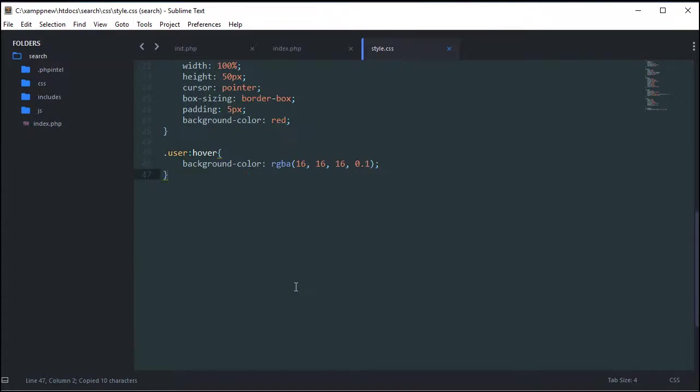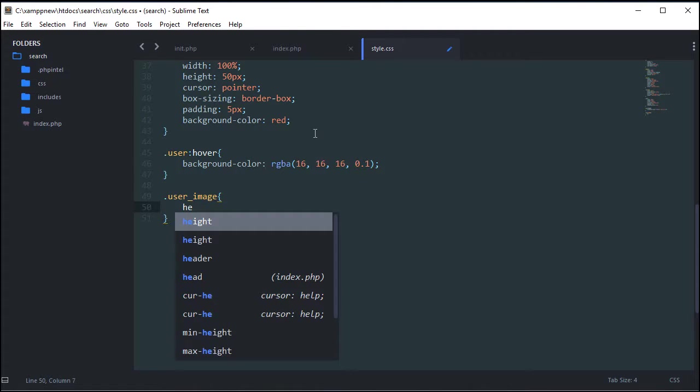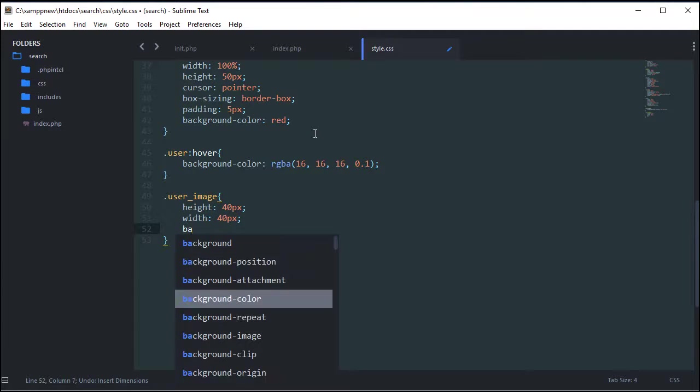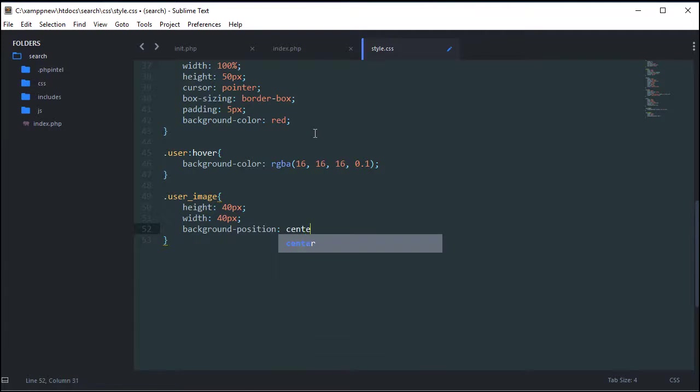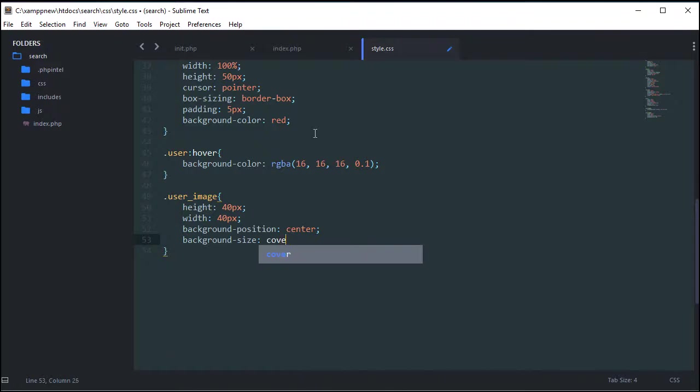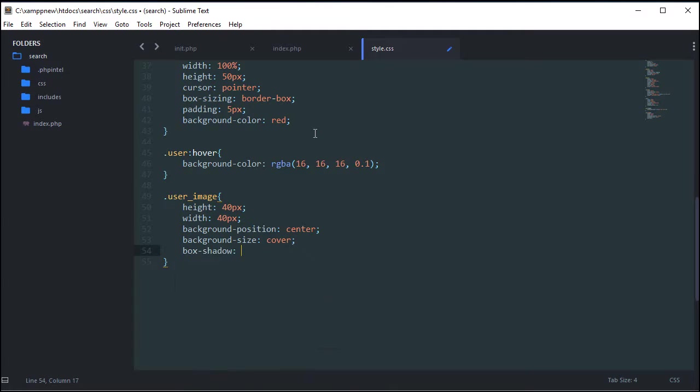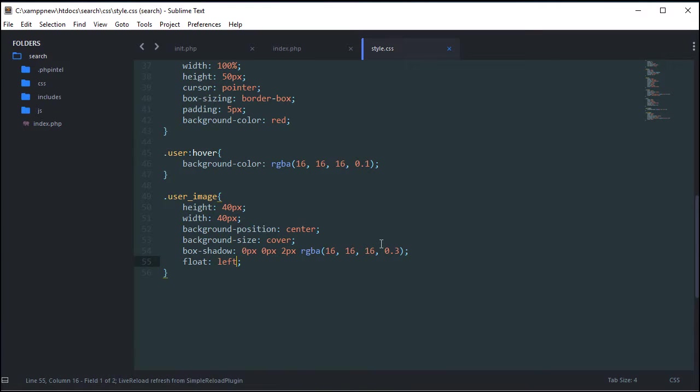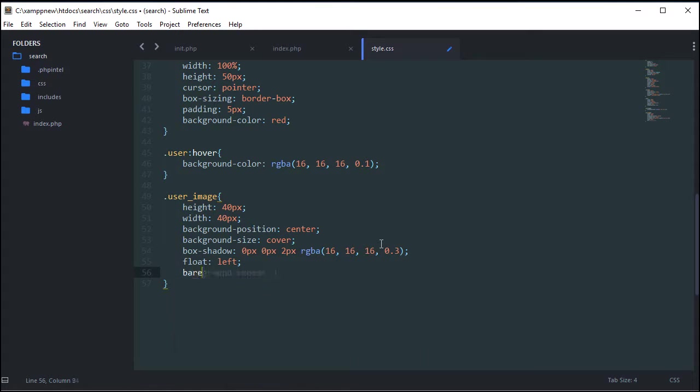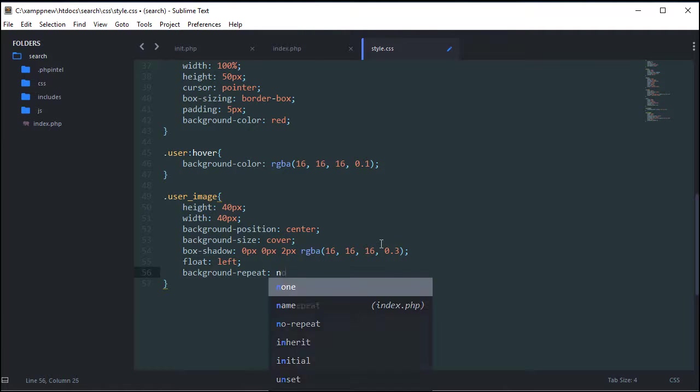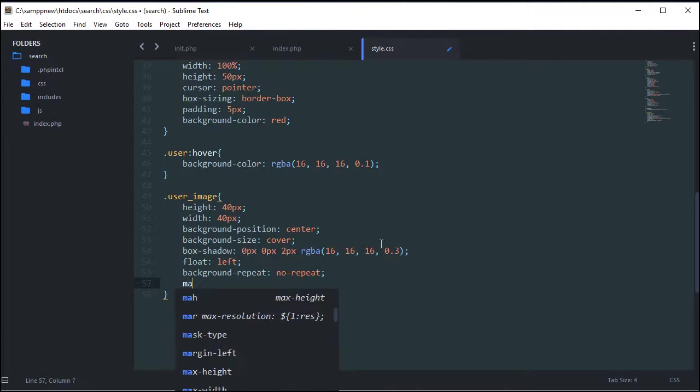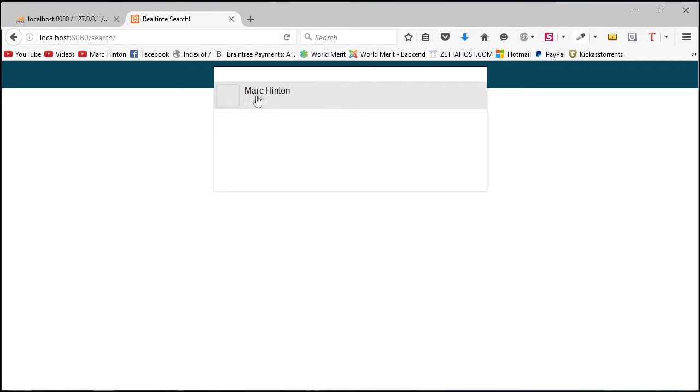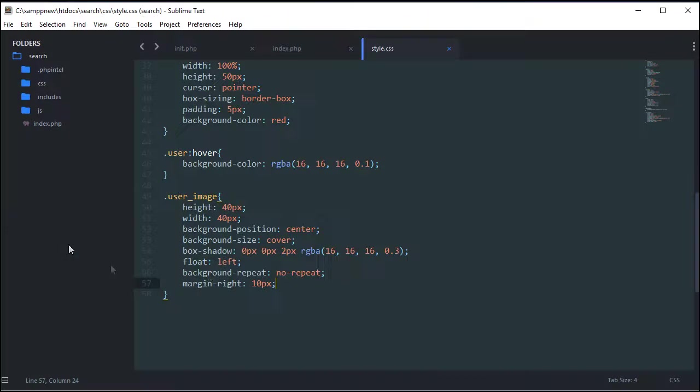And then user image. Let's style that. So user image, height 40 pixels, width 40 pixels, a perfect square. Background position center, background size cover, and then box shadow. We're going to give it a box shadow, 0 pixels, 0 pixels, 2 pixels, and then RGBA style. But we're going to maybe make it 0.3. And then we're going to carry on styling this. Float it left. So that means we can put the name to the side of the image. And then background repeat, no repeat. And then margin right, which is just so the name doesn't touch it. So by 3 pixels. So if we look at this now, we'll see no different except for the name. You can see here where the image will be. And we're not defining the image in our CSS for a good reason that you'll see later. We're not going to define the URL to the image here.